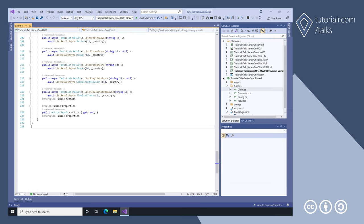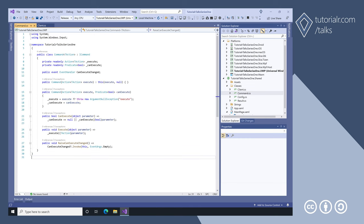The client class has methods to list artists, albums, tracks, playlists, and playlist items as a list of result class along with an action. The command class implements the methods from the ICommand interface to allow commanding to be used with the action from the client class.